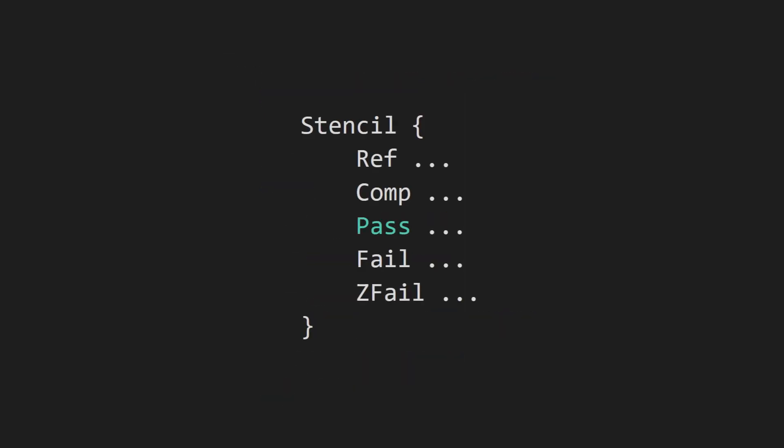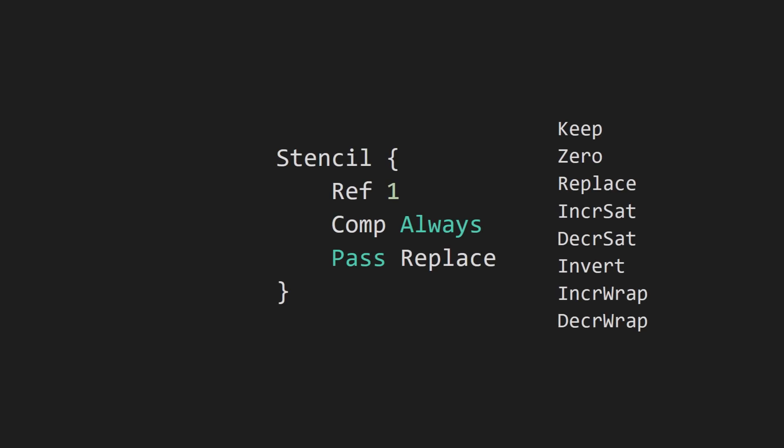In addition to the pass and fail commands, there's also the zfail command. It allows you to specify an operation to run if the comp test passes but the regular depth test fails. In addition to replace, there are several other stencil operations you can specify for the pass, fail, and zfail commands.